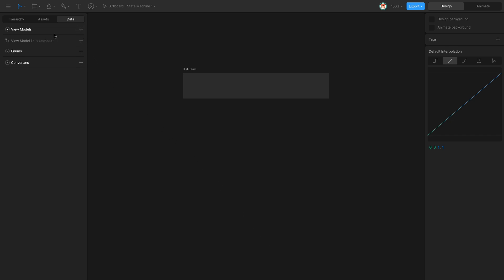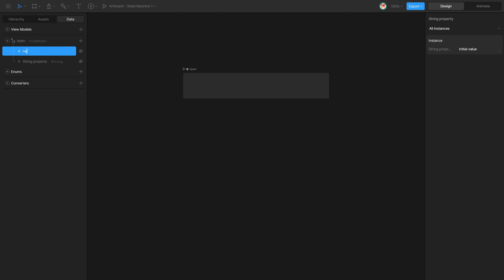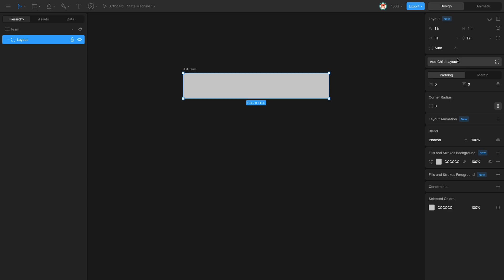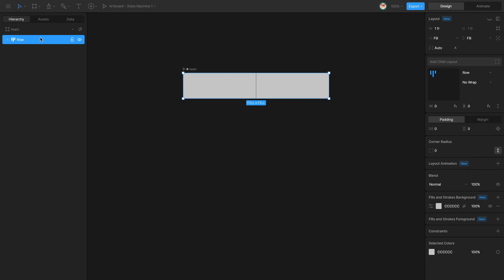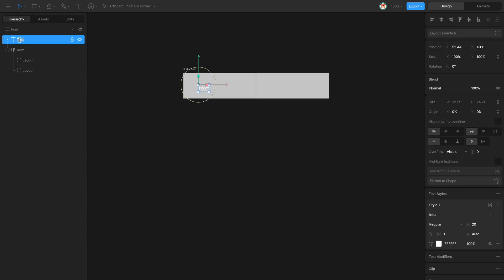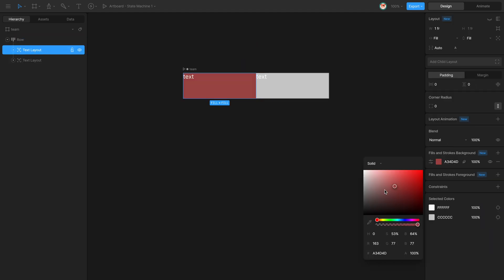String properties can be connected to text runs. I'm going to create a view model called 'team' and add two properties of type string: one called 'name' and the other called 'score'. On my artboard I'm going to add a child layout, and to this layout I'm going to add two extra child layouts. On each one of them I'm going to add a text — one called 'name' and another called 'score' — and nest them on their respective layouts. Then I'll change the colors so it's more visible.